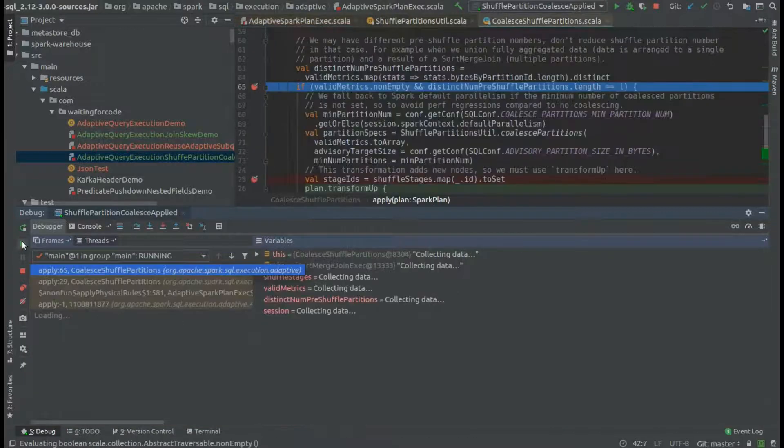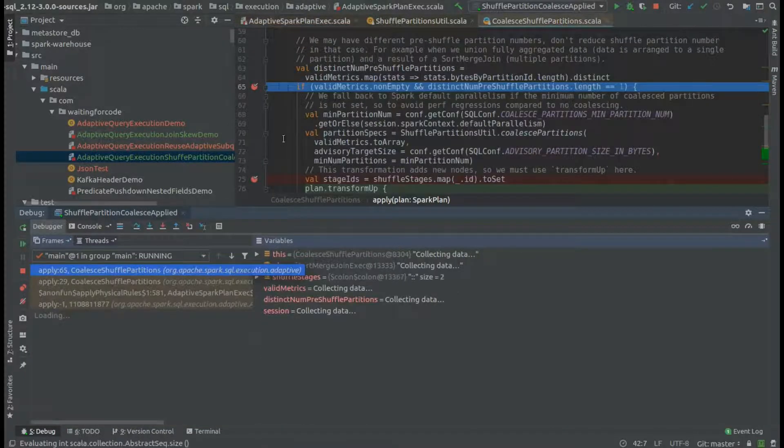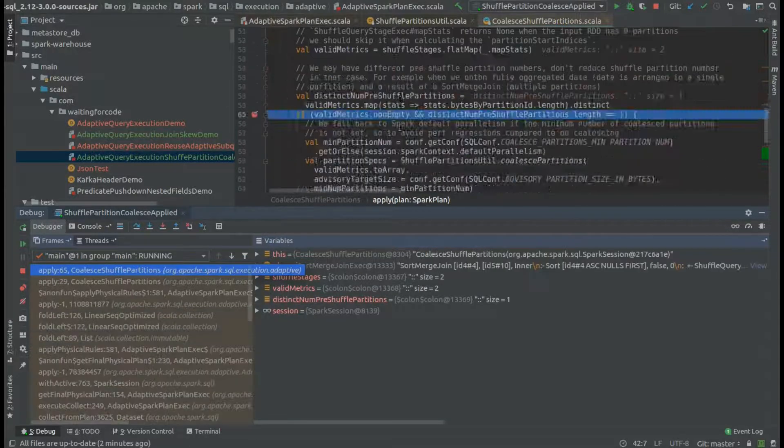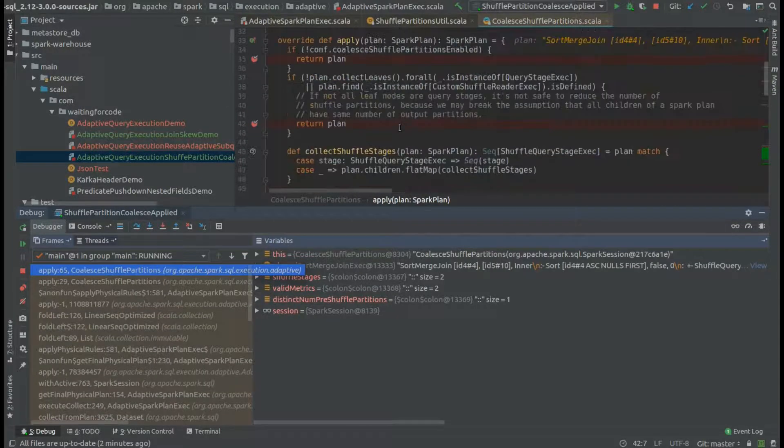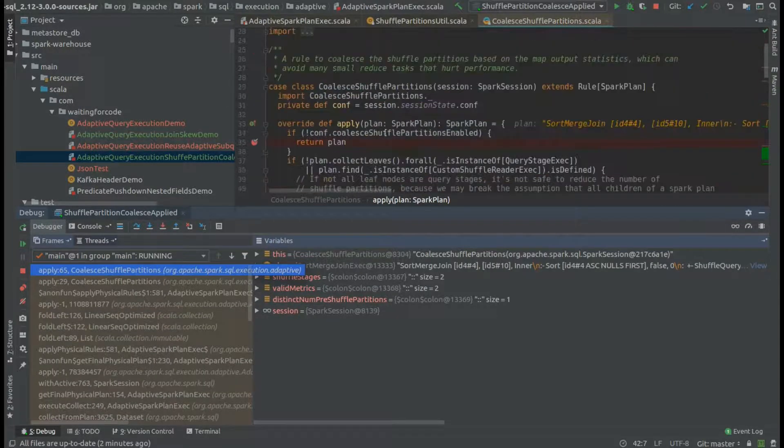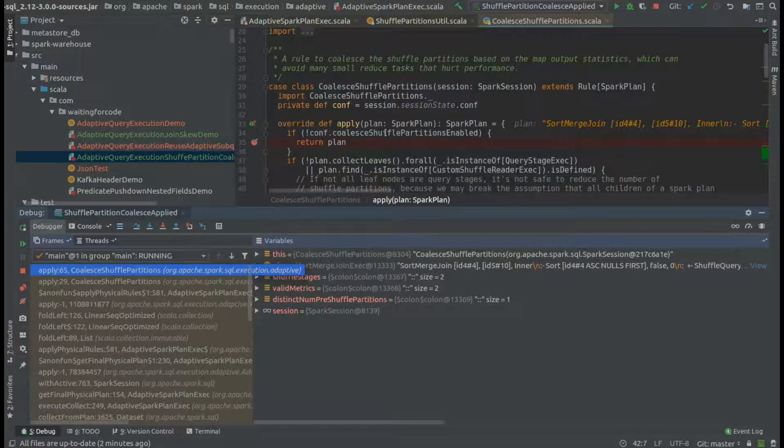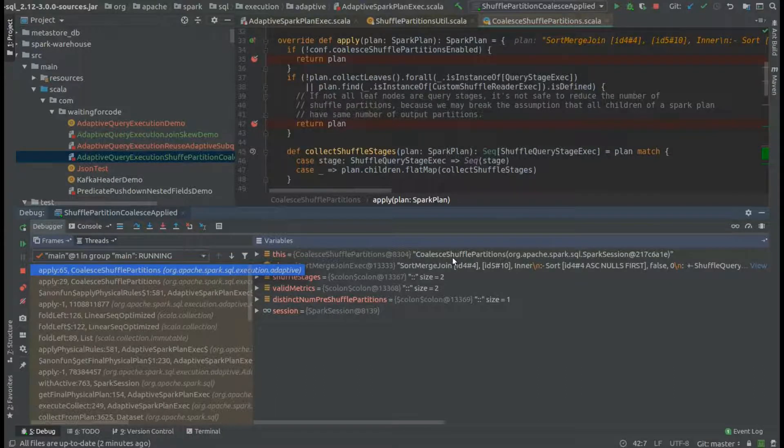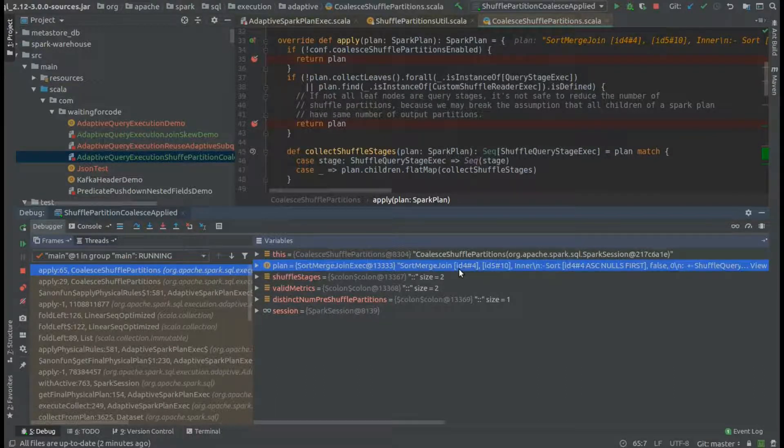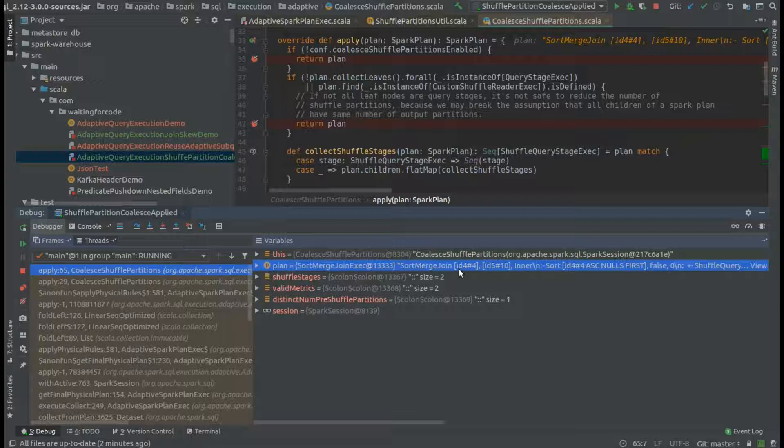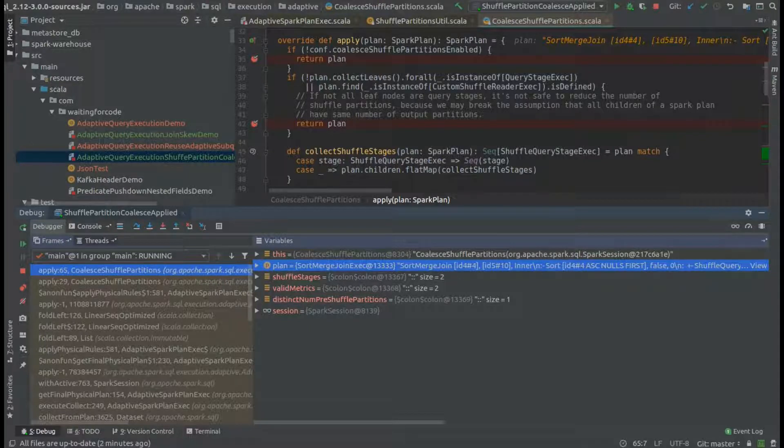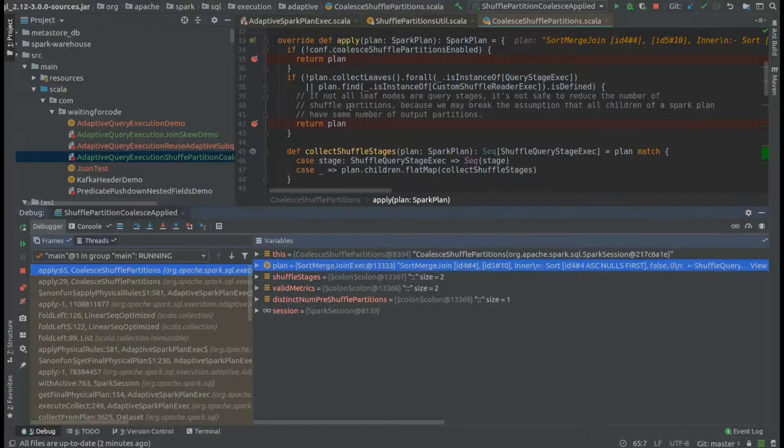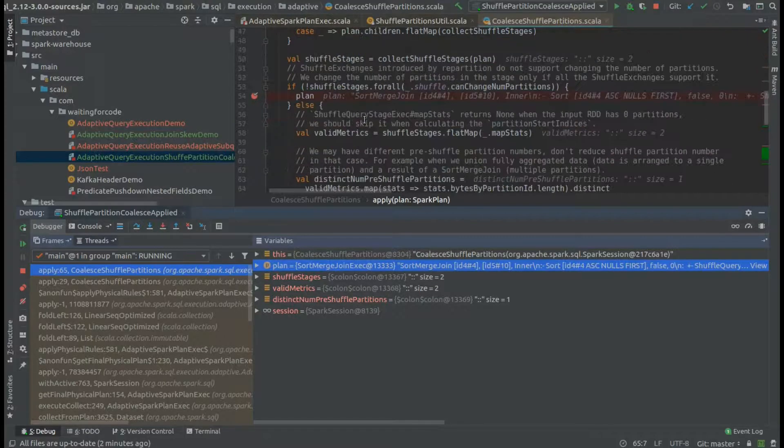As you can see, we compare the new plan but the cost doesn't change. We are materializing other stages and finally we are arriving into our coalesce shuffle partitions optimization. As you can see in the plan, we have some shuffle stages.